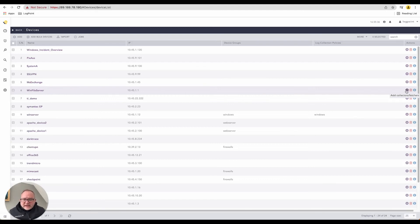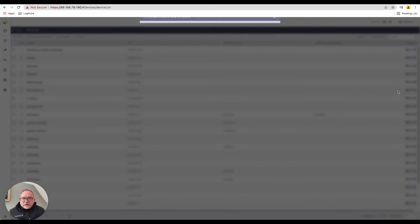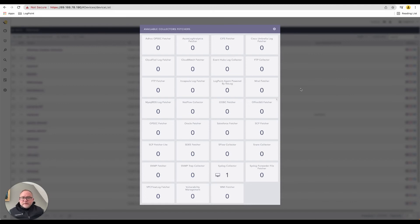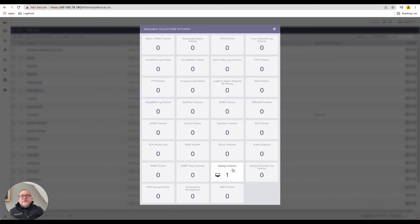I can add a collector or a fetcher. This is the mechanism how LogPoint goes to retrieve the data back inside LogPoint. In this instance, I'm actually running one already, I'm running a syslog collector. As I mentioned before, the most prevalent most devices support syslog.